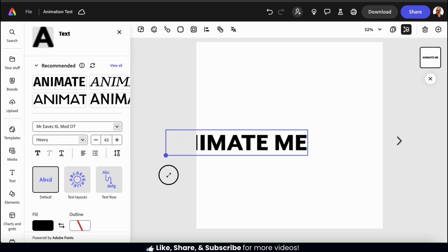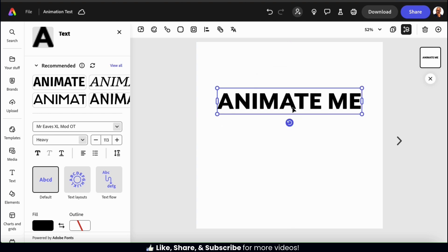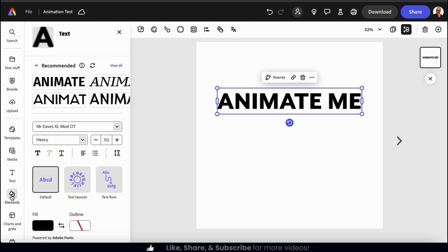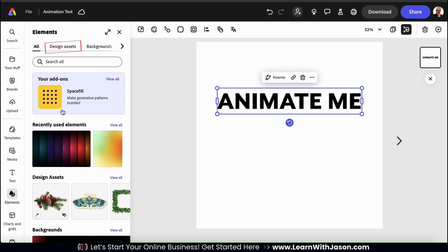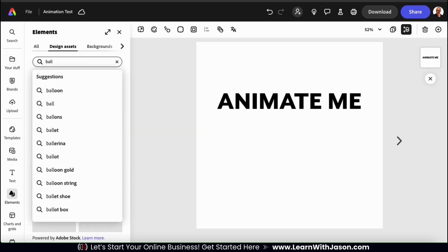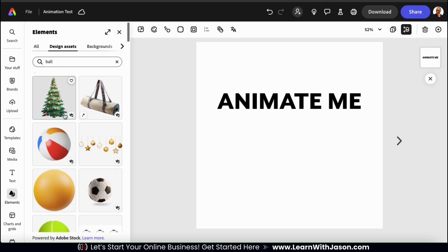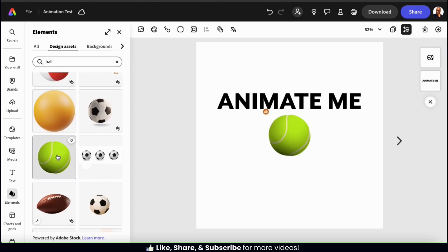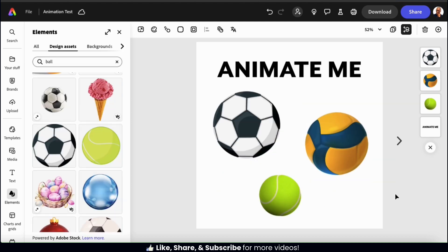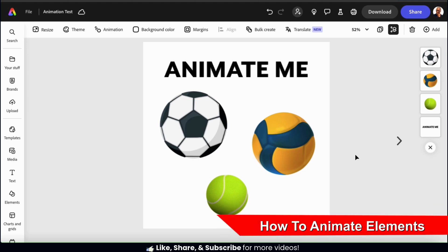Now let's drag the corner to make it a bit bigger and move it towards the top of my template. To find some graphics to add to my project, let's go to the Elements tab from the menu on the left-hand side. To find graphics on Adobe Express, let's go to the Design Assets tab at the top. Using the search bar, you can search the library for any graphic you wish to use. For this example, I'll add various types of sports balls, so let's type in the keyword "ball" and add a few to my template. Now that I've added my text and some graphics, I can rearrange and resize everything as needed. Now that I've finished creating my example design, let's go over how to add some animation.